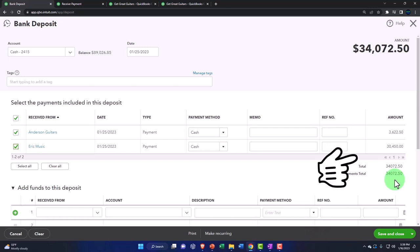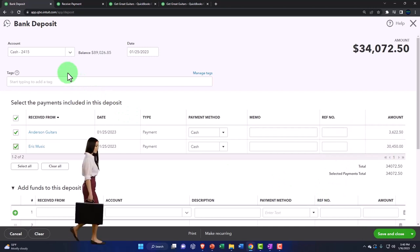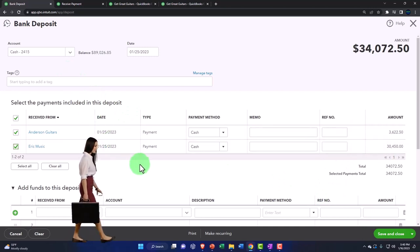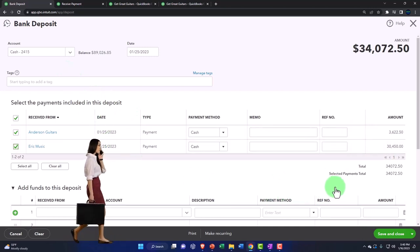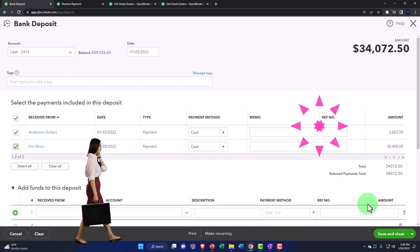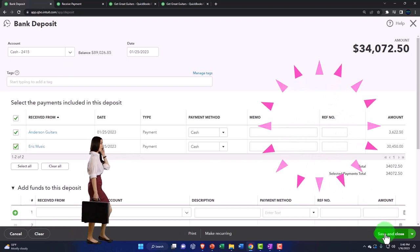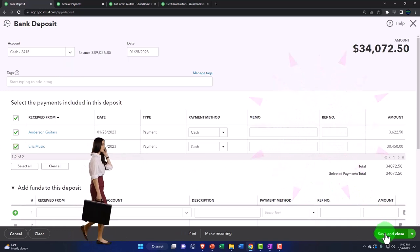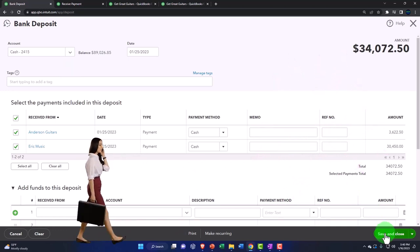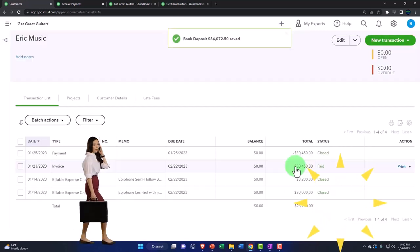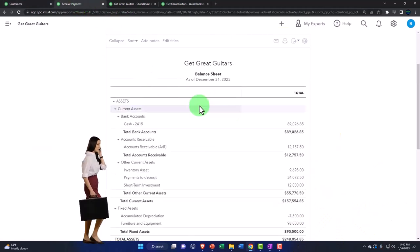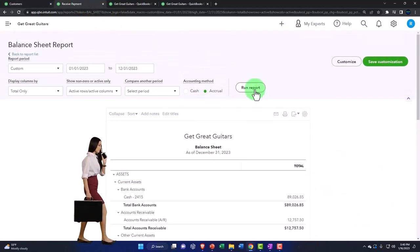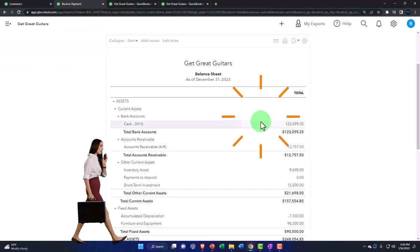We're going to deposit them both together. This of course will increase the checking account and decrease the undeposited funds or deposits to be paid, or whatever they call it now. Save it and close it.